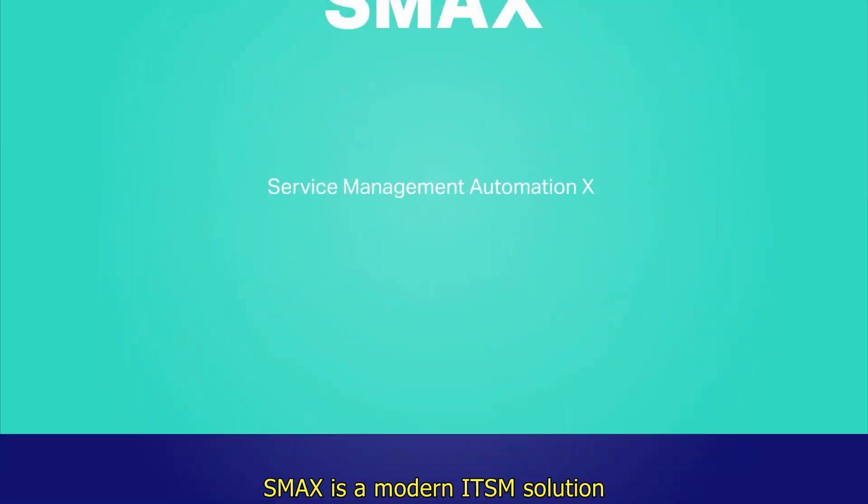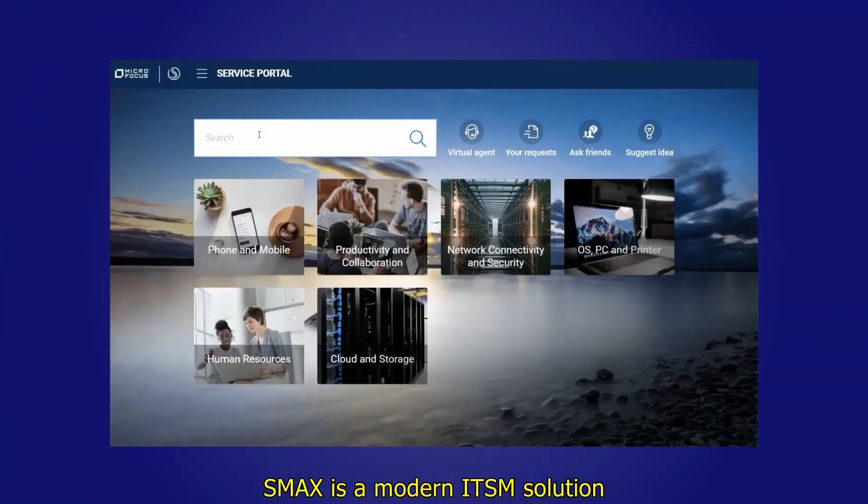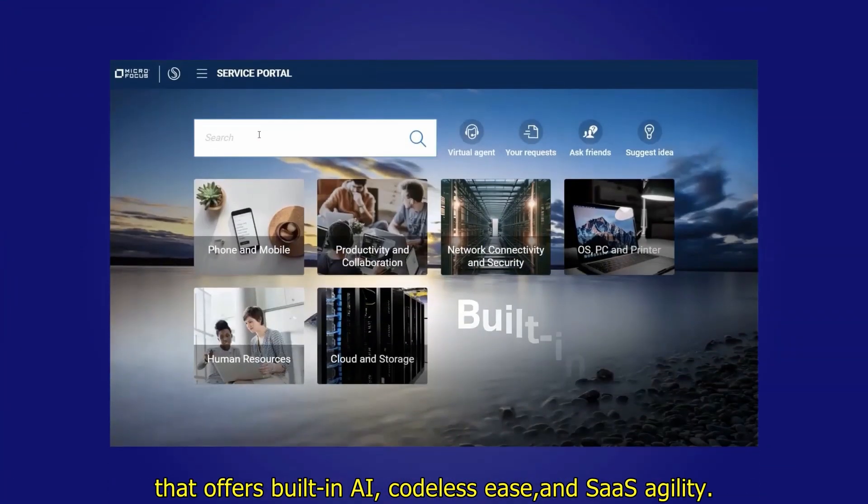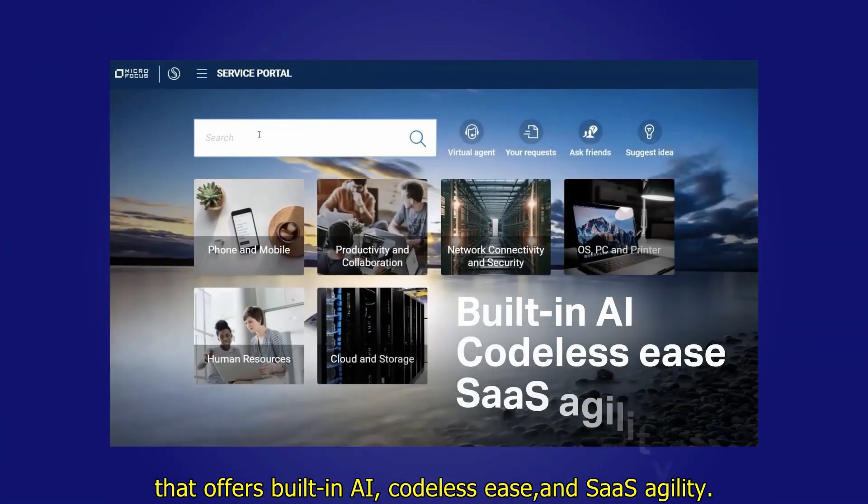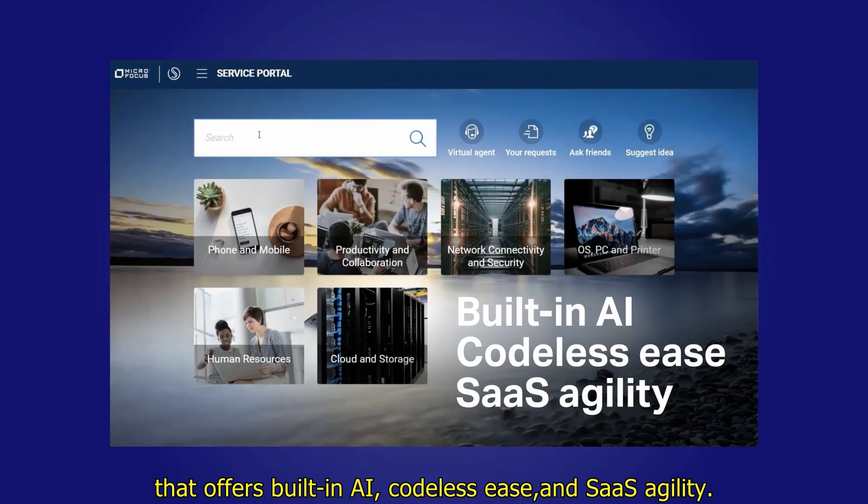SMAX is a modern ITSM solution that offers built-in AI, codeless ease, and SaaS agility.